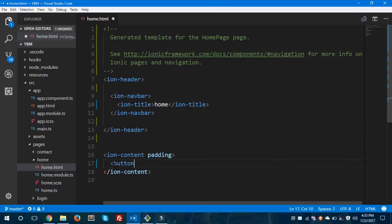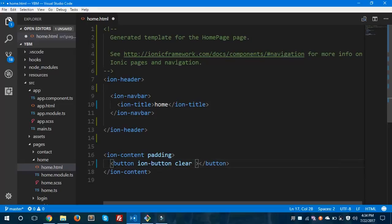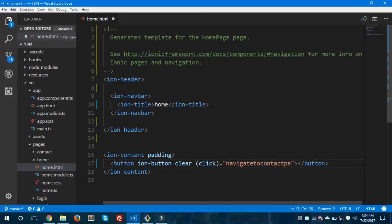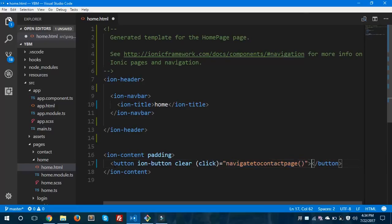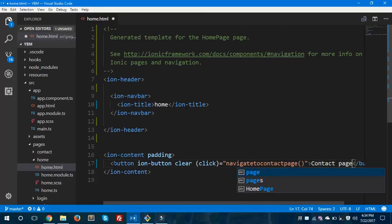We'll create an ion-button inside the home page to navigate from this page to the contact page. We'll give it a clear attribute and call a click event — navigate to contact page. We'll add 'Contact Page' as the button label, and save.